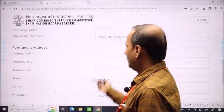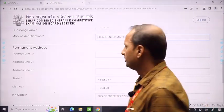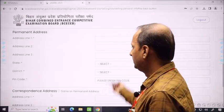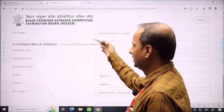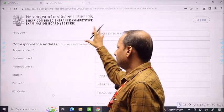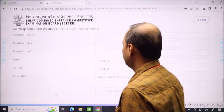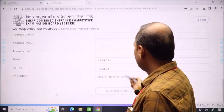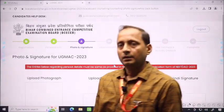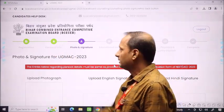The permanent address section is the next part. Address must be completely filled. You will also fill it as in all-India. After that, click save and continue, and you will go to the next stage. As you proceed, the previous part will turn green, indicating completion.